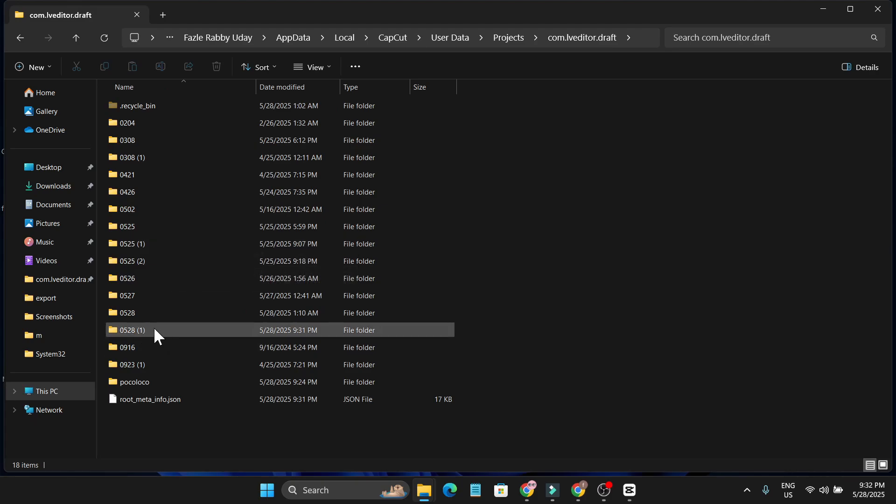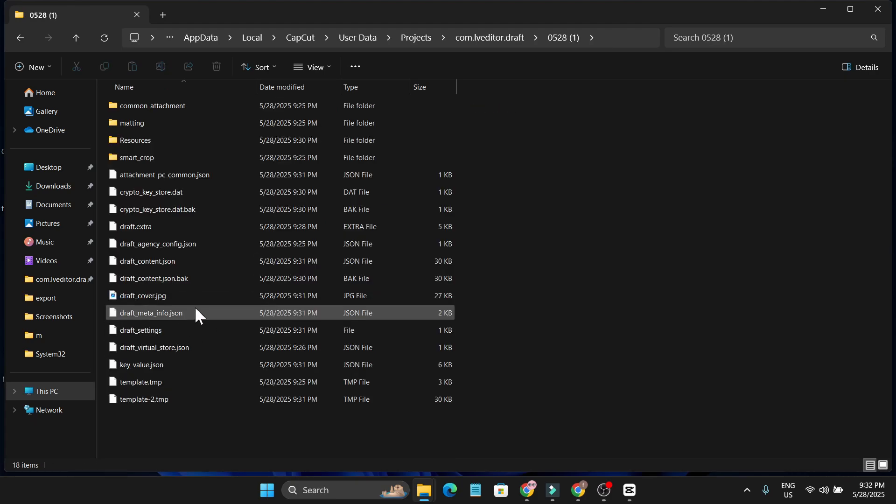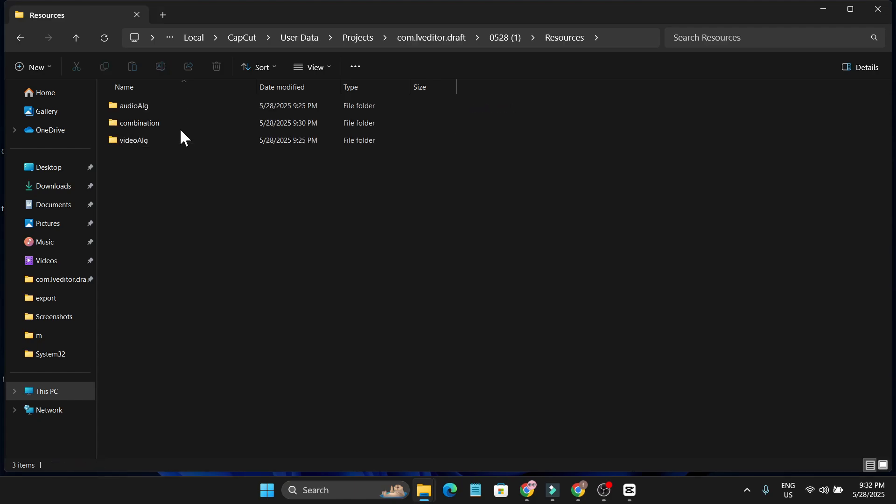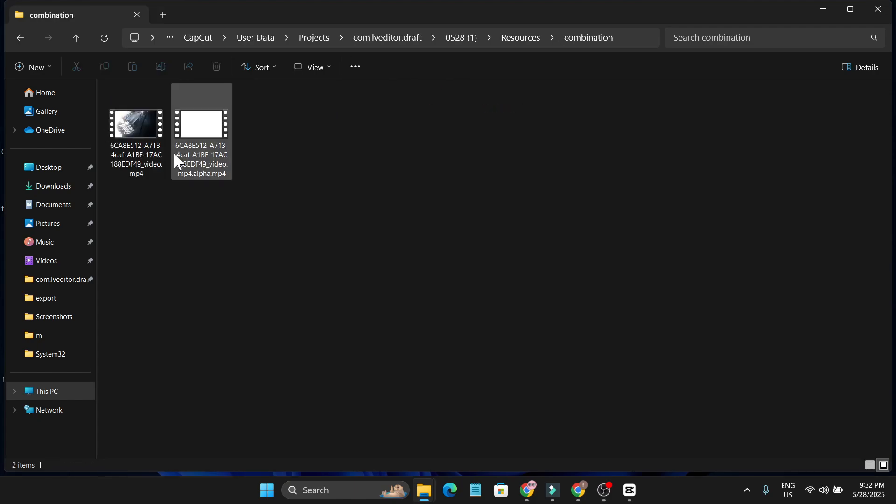In my case, the project was 05281. I'm going to double click on it, and here you just need to go to resources, click on combination, and here you can find your project. So this is the project that I used.